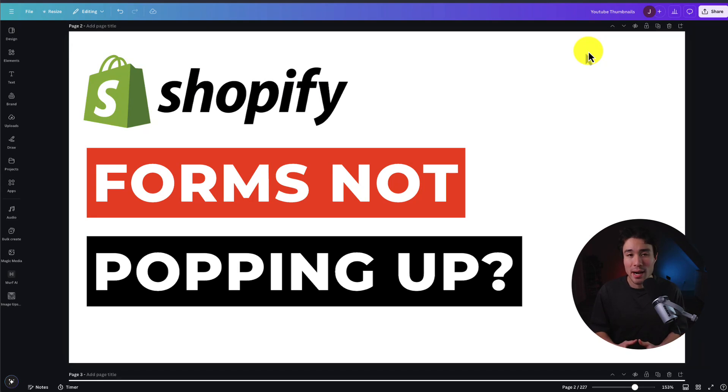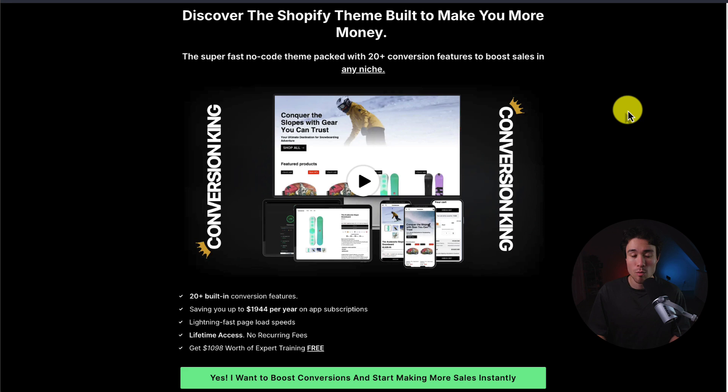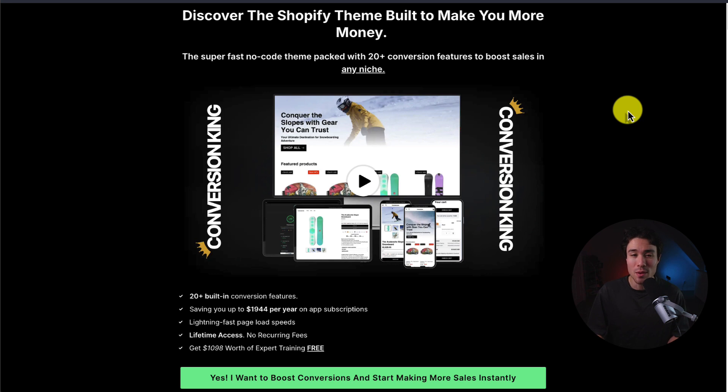In this video, we'll be debugging how to figure out why your Shopify form isn't displaying on your store. Before we dive into it, I want to say that if you're looking for a Shopify theme built to make your store more money, make sure you check out my very own theme, Conversion King. There's a link in the description below.